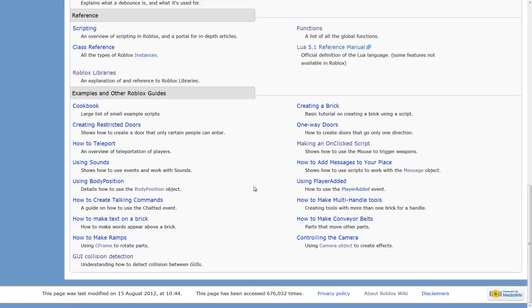Of course I'll still do the occasional Roblox based video where I'll show you what you can do with the new stuff in Roblox, but it's going to be mainly focused on learning different aspects of Lua scripting.